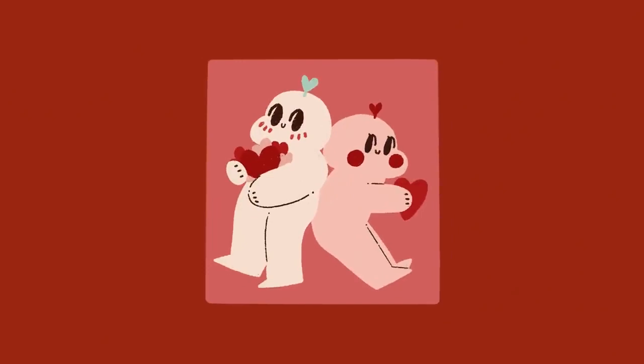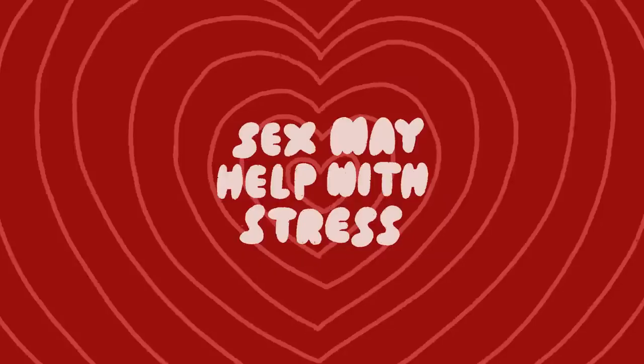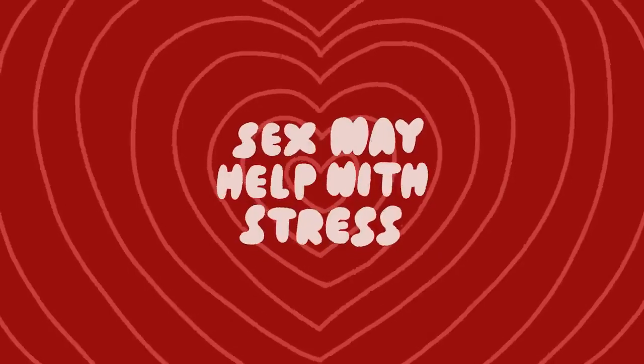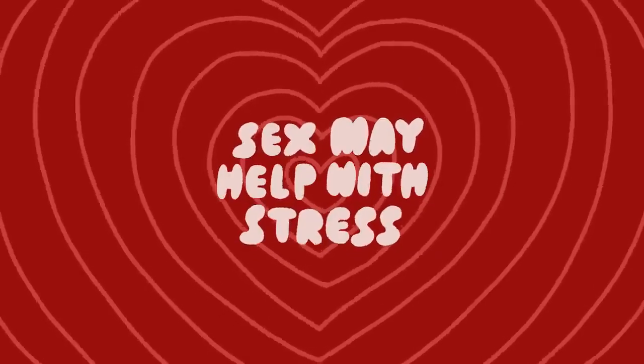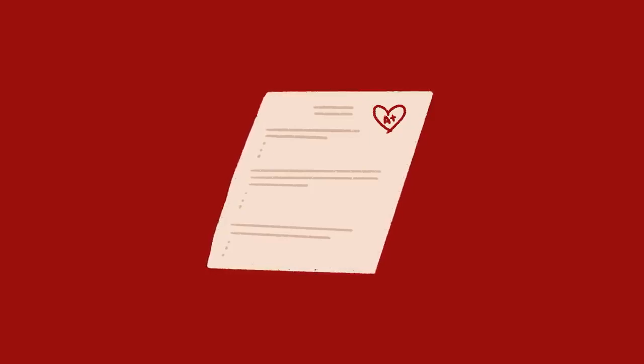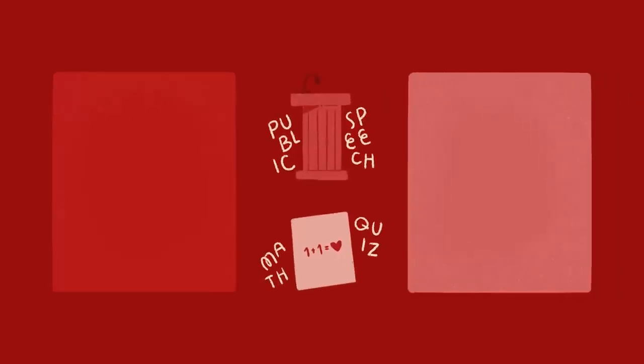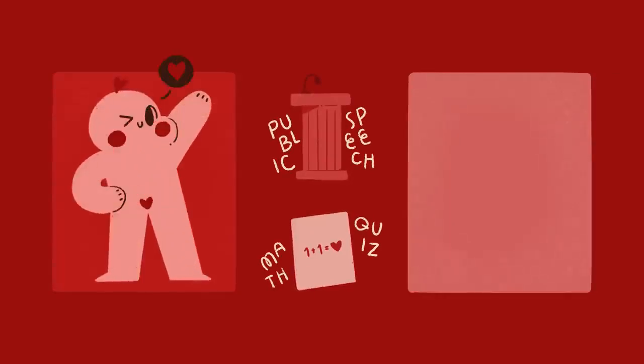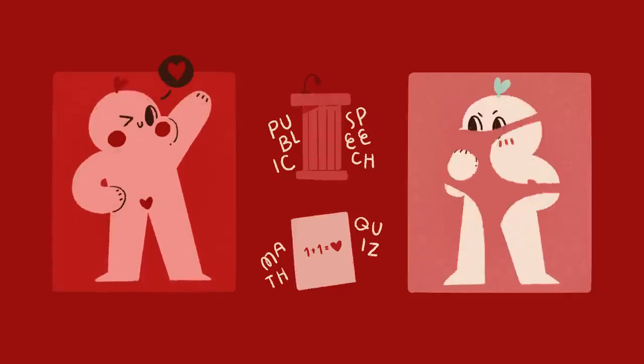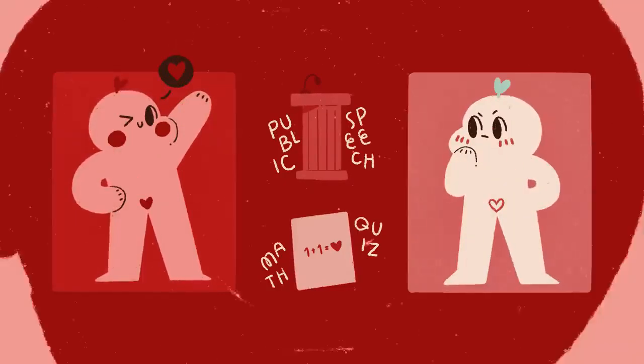And number six, sex before an important event may lower your level of stress. Looks like sex may just help your grades on your university final exams. A 2006 research study published in the journal Biological Psychology had subjects take part in stressful activities. These included giving a public speech or taking a difficult math quiz. Subjects who had sex before the test had lower blood pressure and lower levels of stress. This was then compared to those who had no sex, those who masturbated, and those who had sexual contact without intercourse.